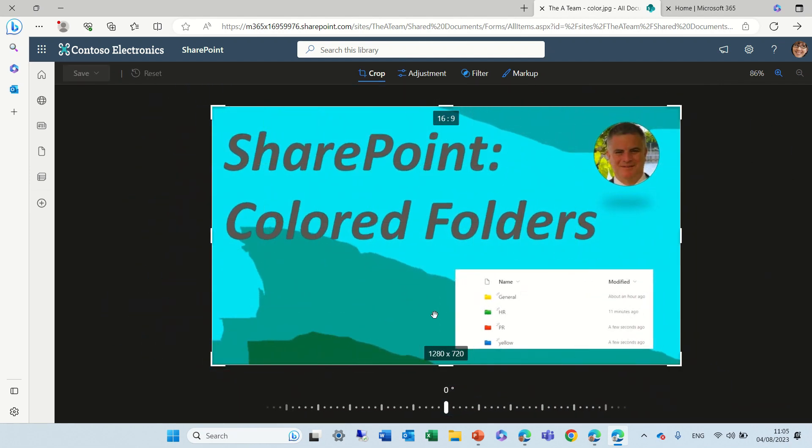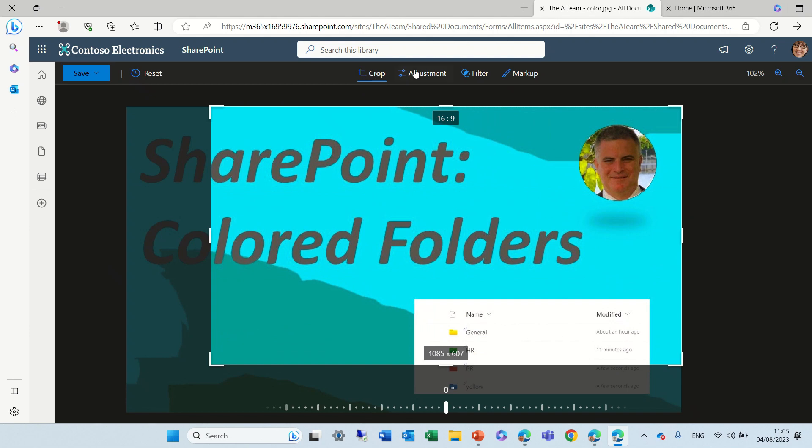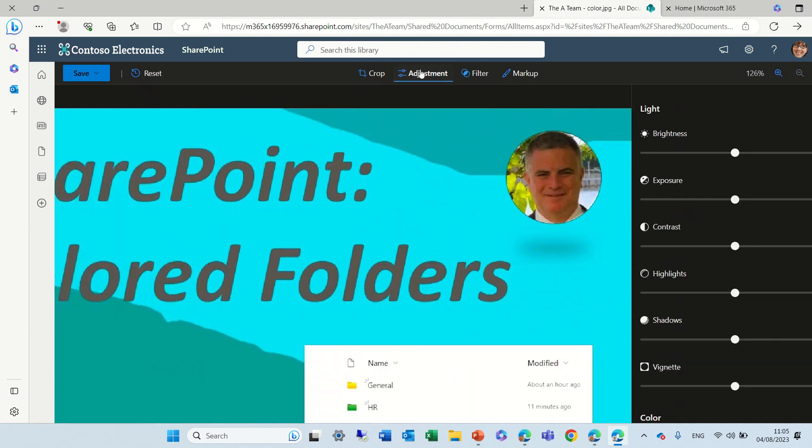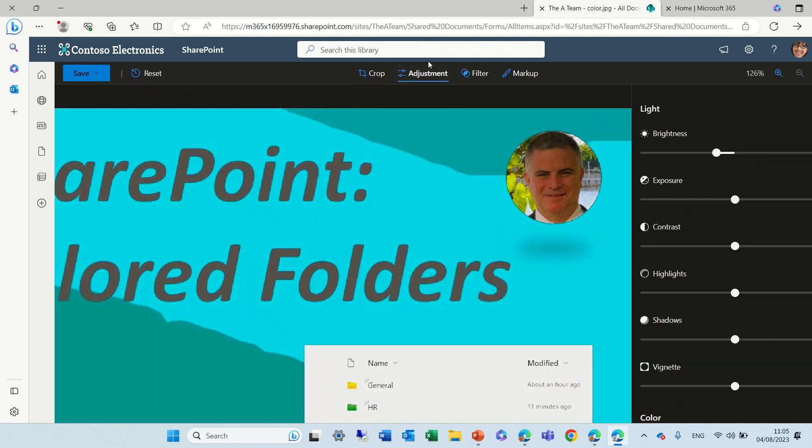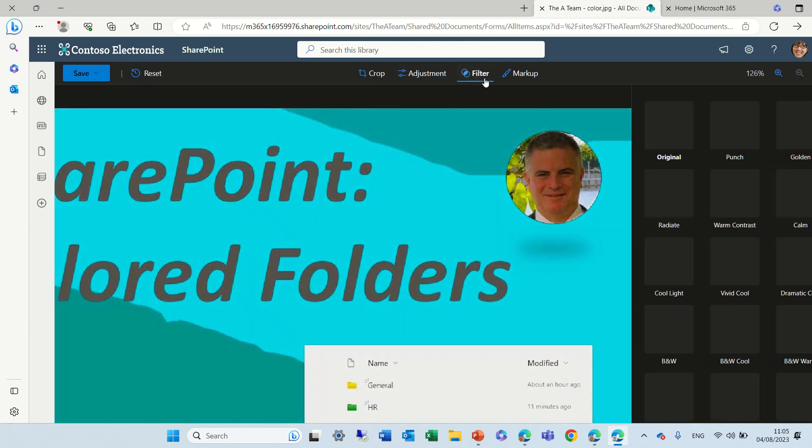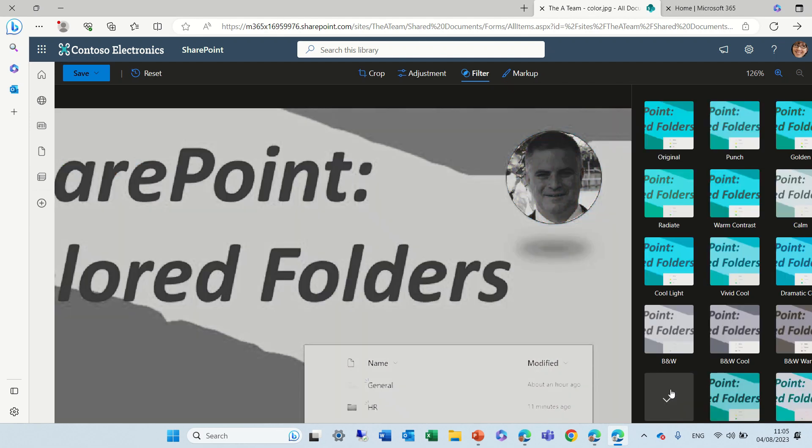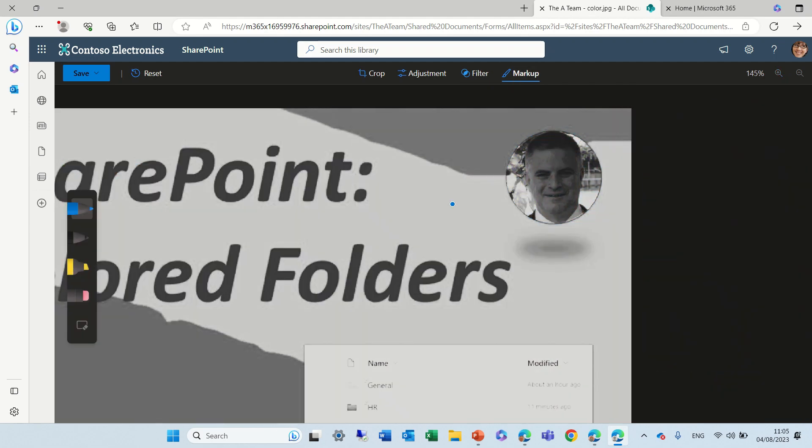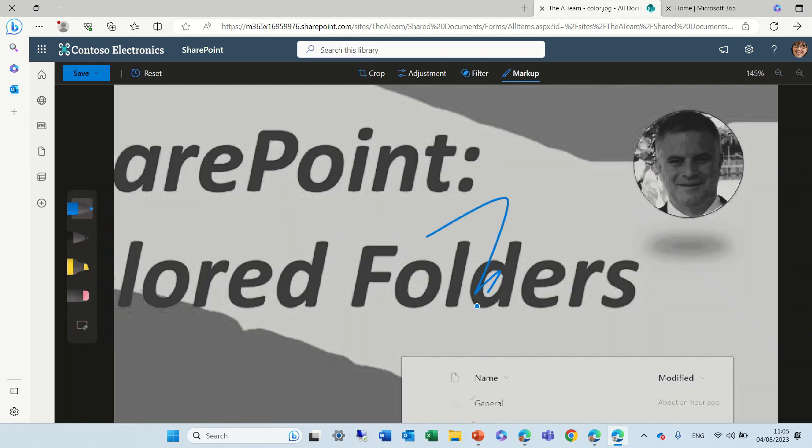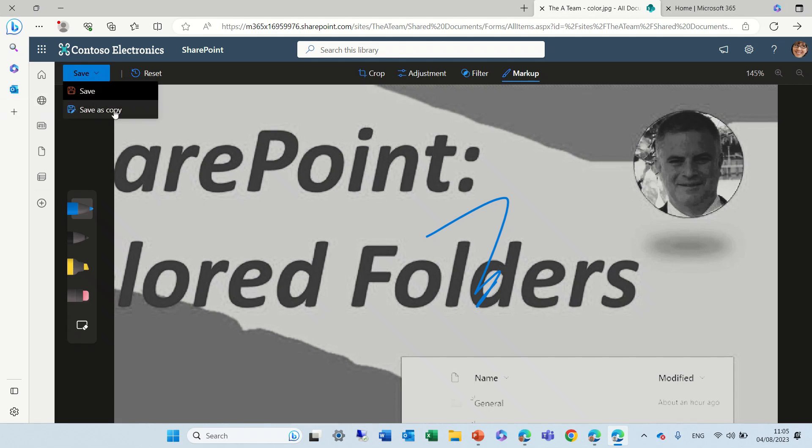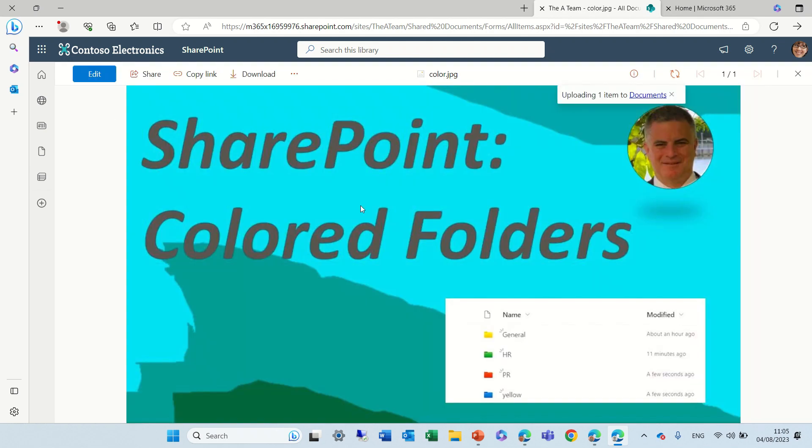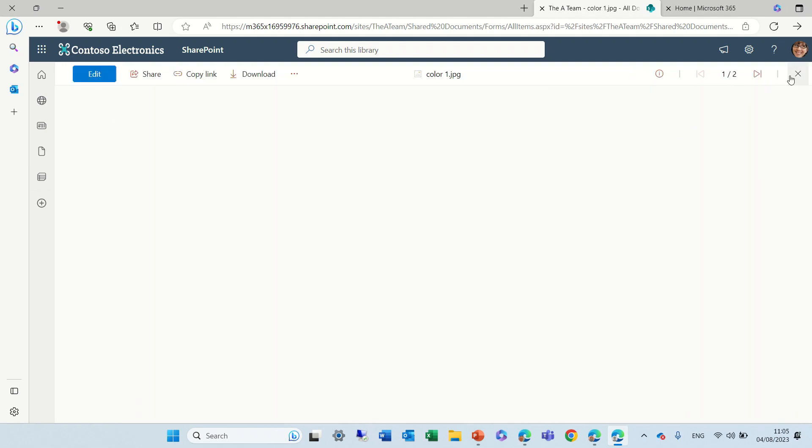So this is the crop, we have the adjustments as we saw, the light exposure, the filters. So let's make it black and white, the markup. And here we have a possibility either to save it on the existing one or just to make a copy. So it created a copy.